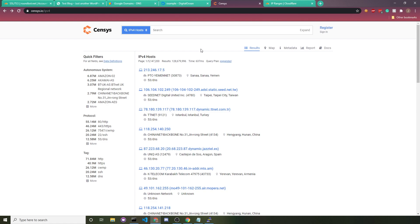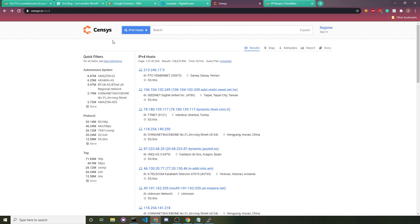Now because your server will only ever respond to Cloudflare, that'll make scraper tools like Censys useless. And if they already have your data from a previous scraping because you failed to do this on time, the next time they do their scraping, they'll just remove your data. They're thankfully very nice about it. They don't just keep a log of past IPs.